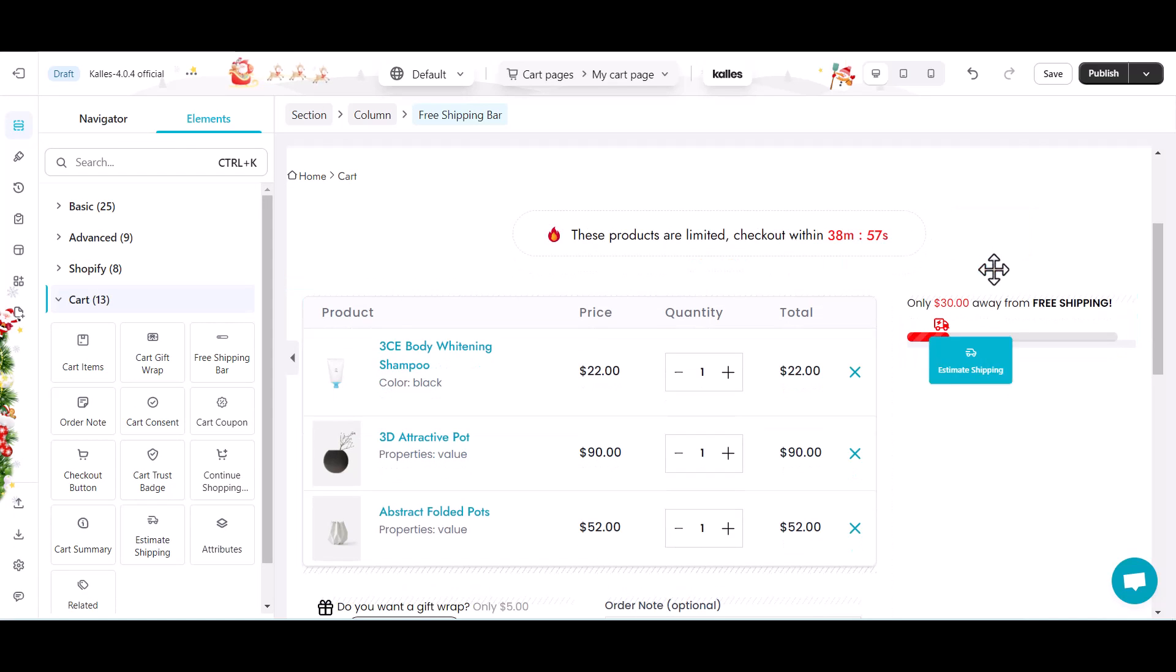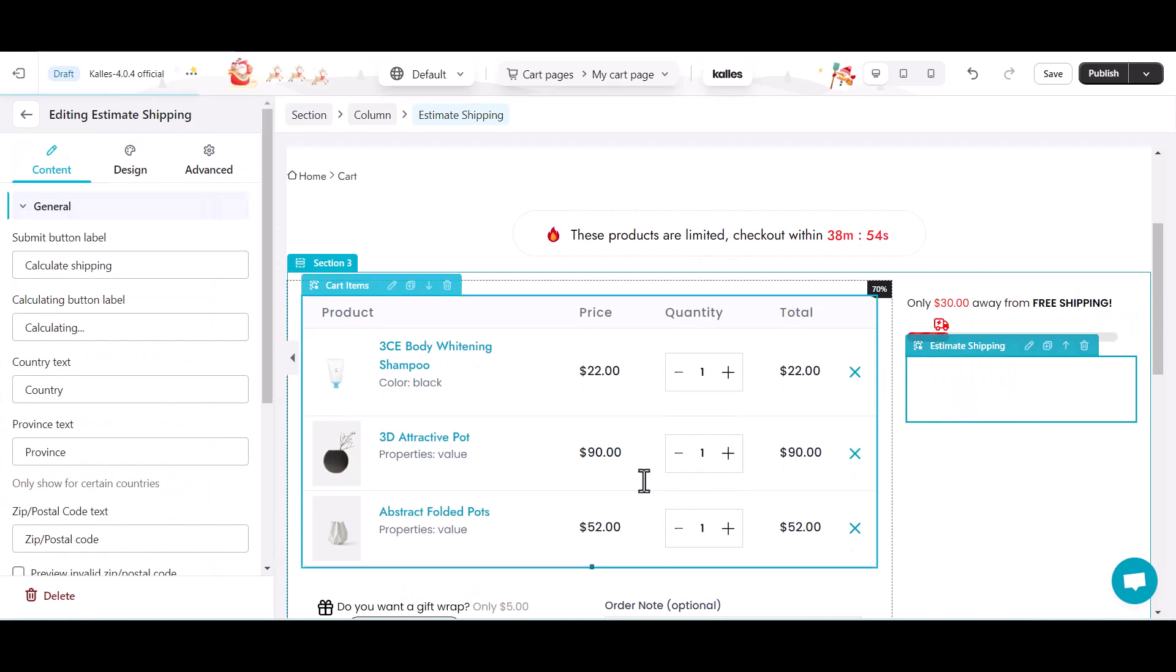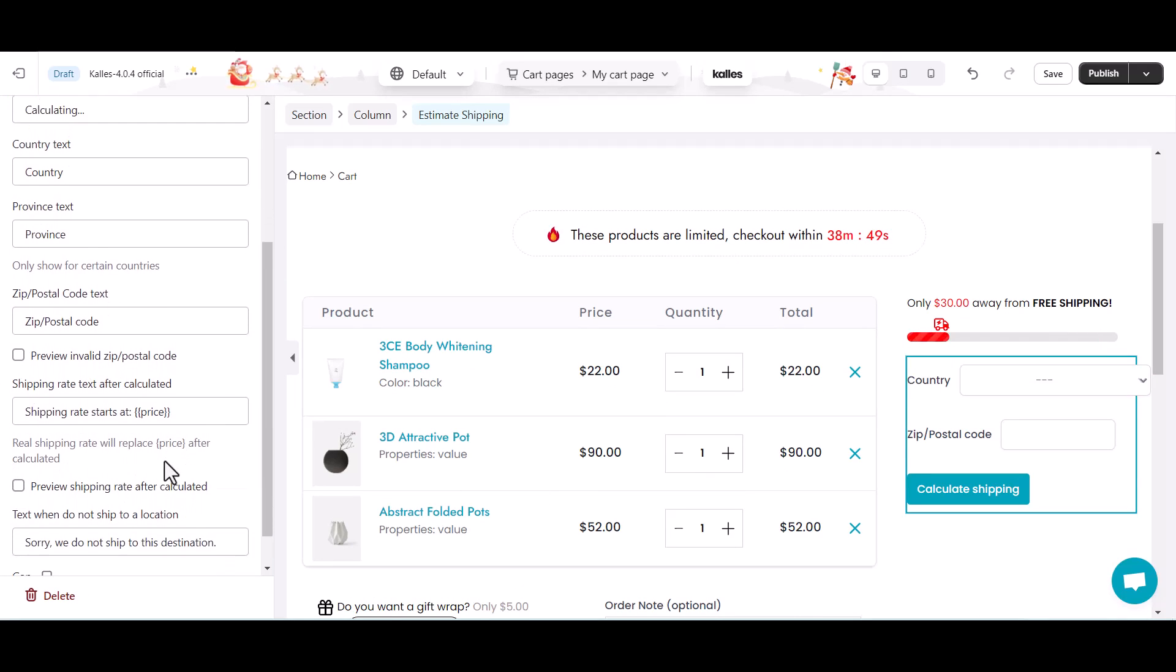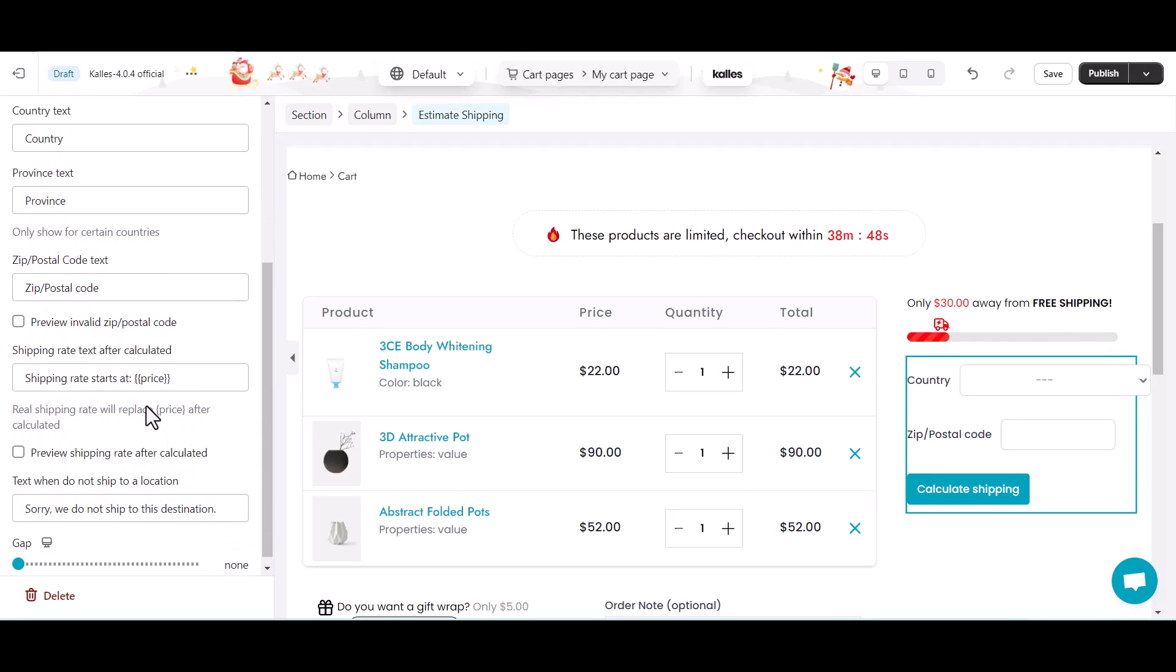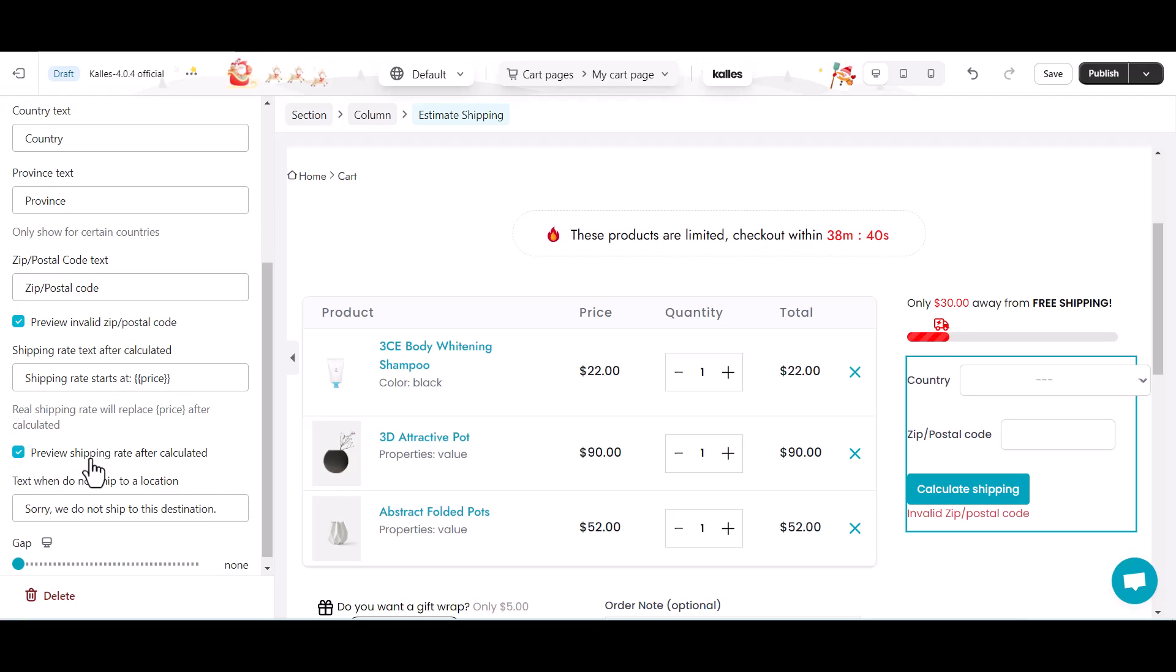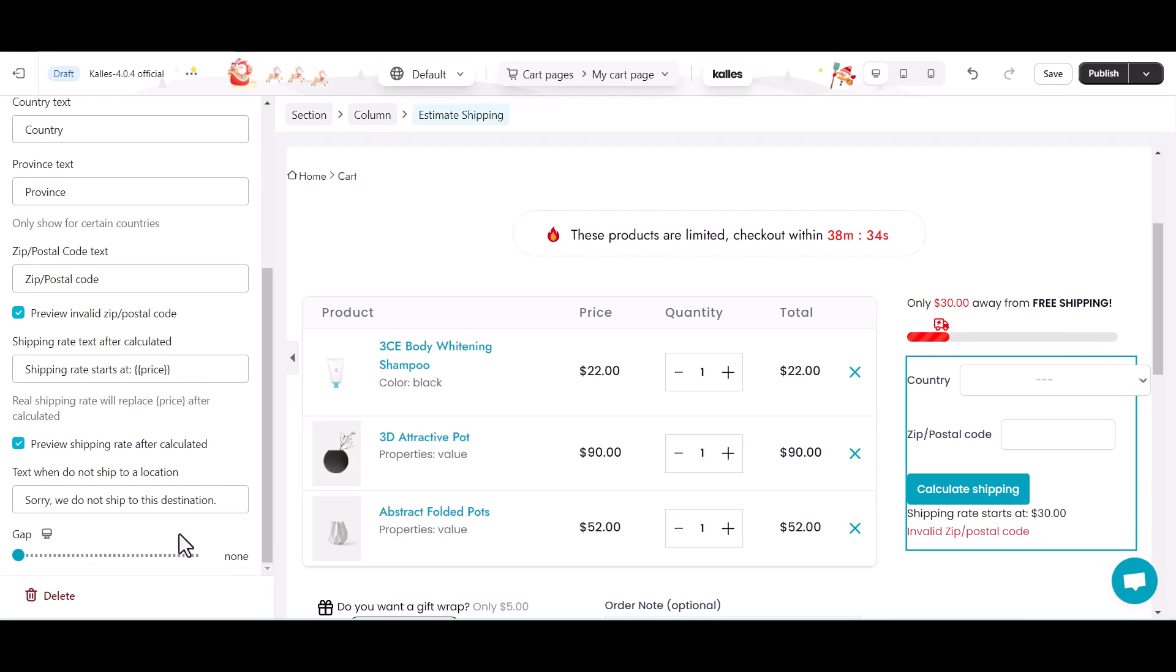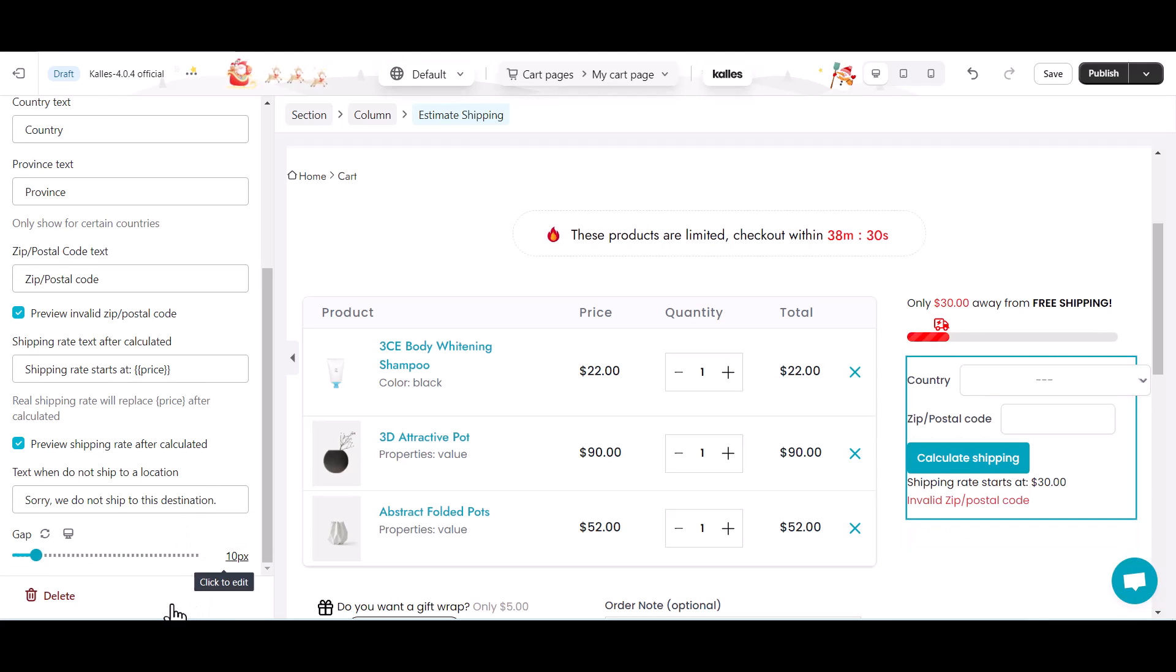The eComposer's estimate shipping element will take charge of collecting and calculating the shipping fee for your customer cart based on their location. You can change the contents of each aspect of this element. Turn on preview invalid zip code and preview shipping rate after calculated. You will see how the result message is shown here.